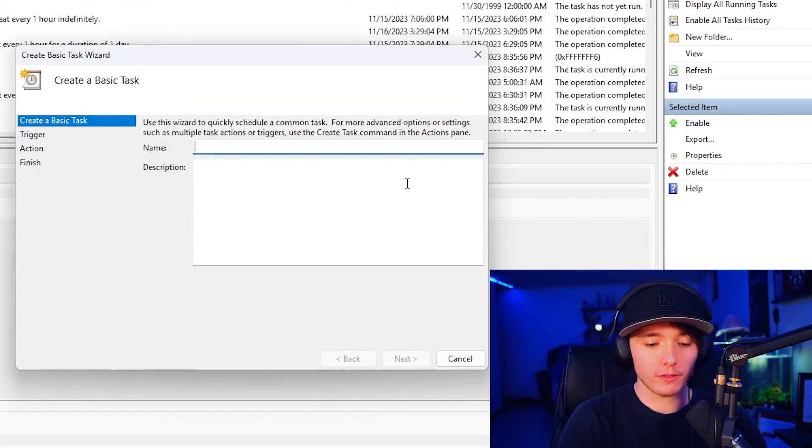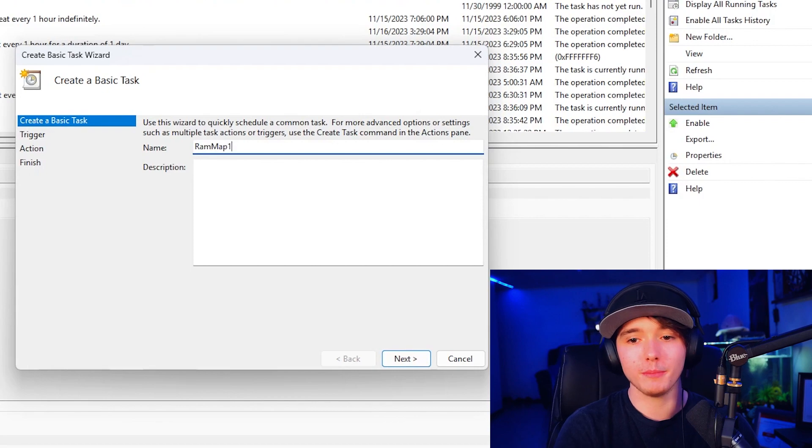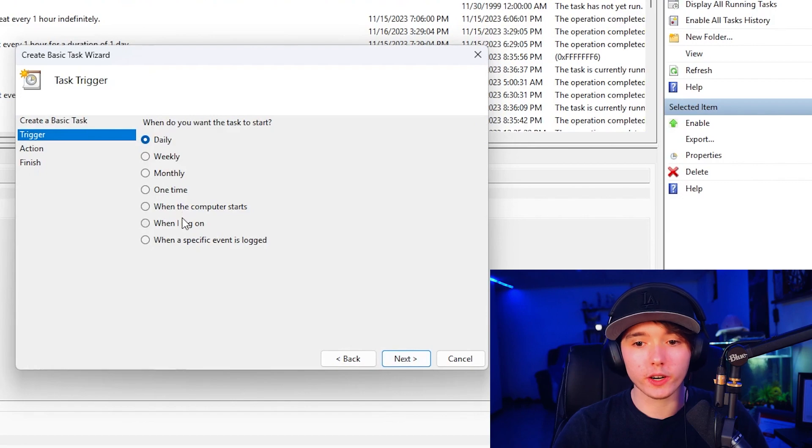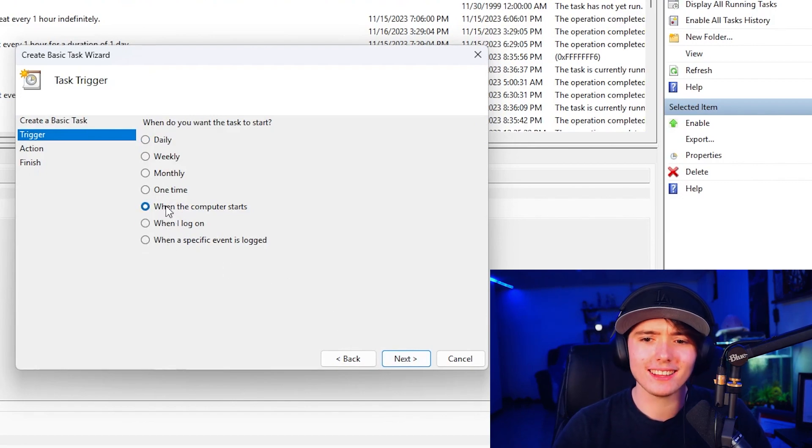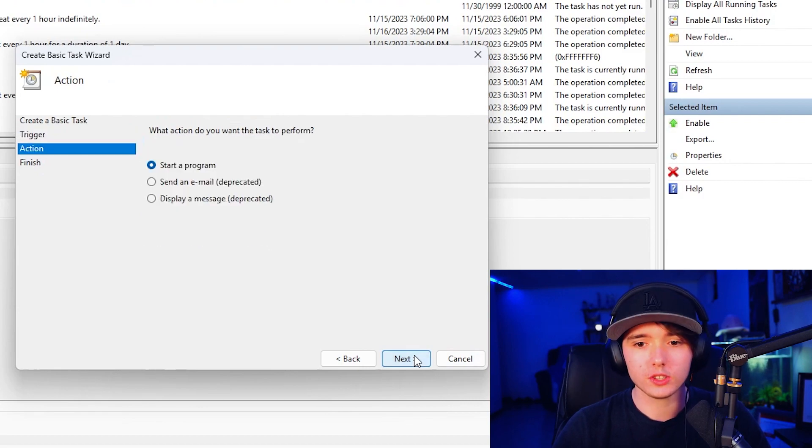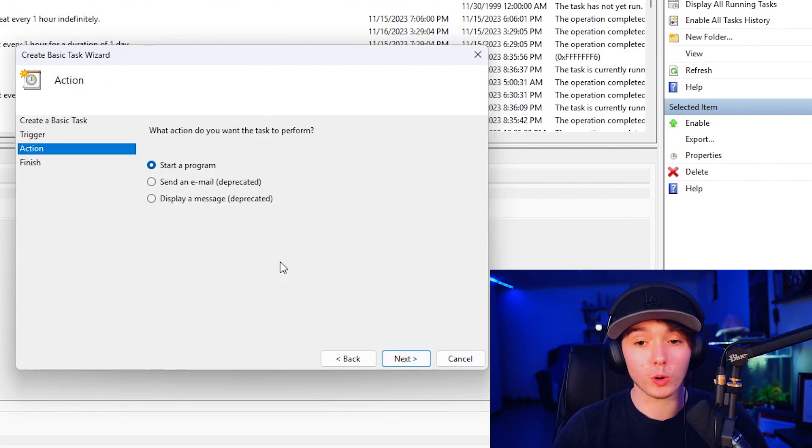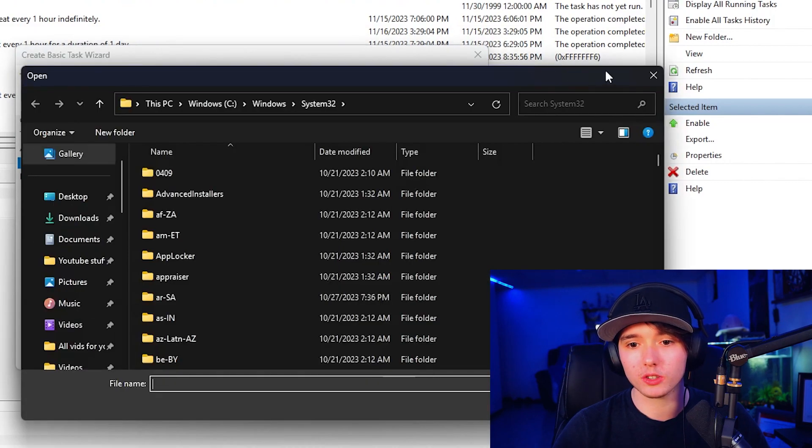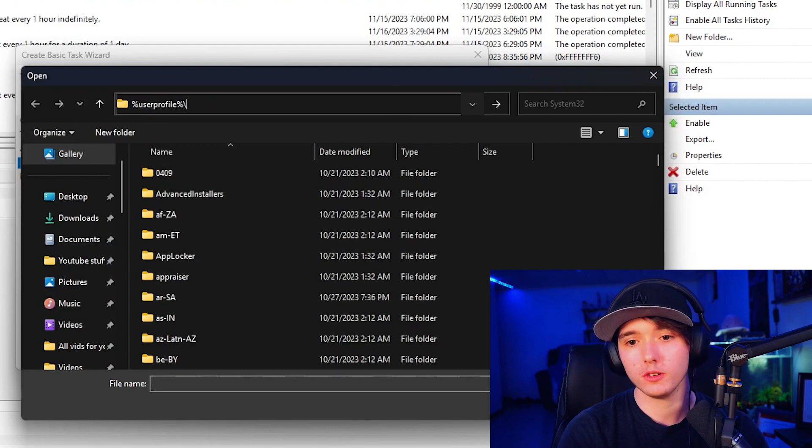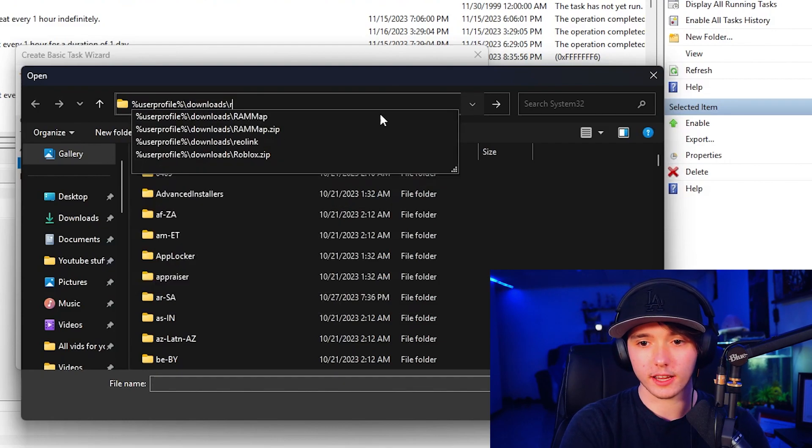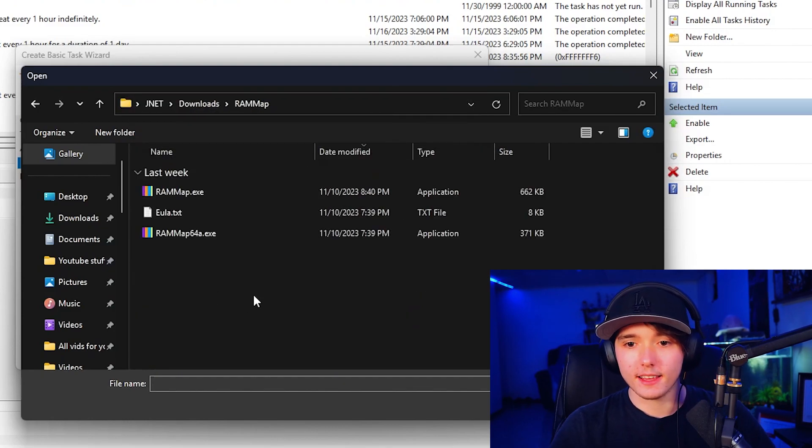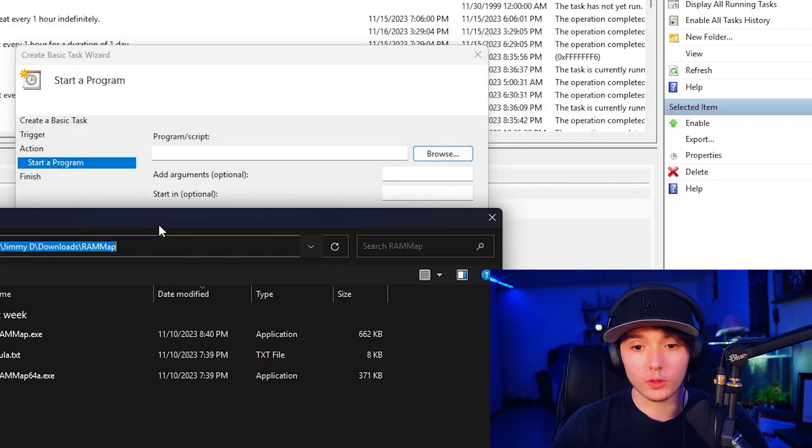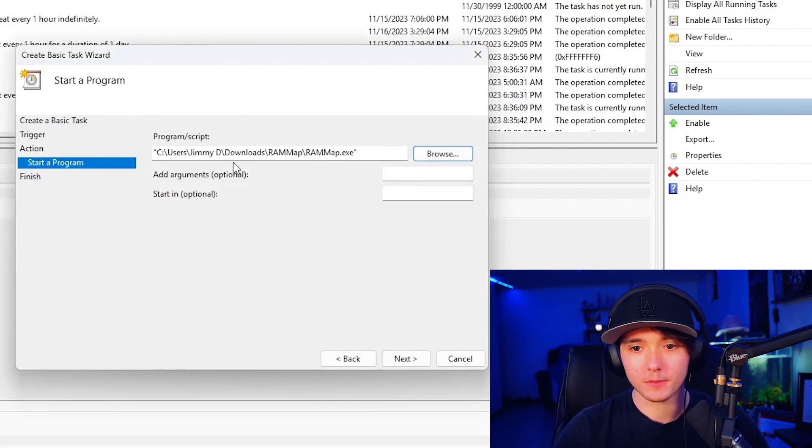You can name this whatever you want. I'm going to name it RAM map one, because I already have a task for this. So our trigger is going to be, let's say when we, when I log out, let's do one of the computer starts on startup. We're going to start a program and then the program or script, you can go ahead and press browse or do whatever you would like. So we can do user profile downloads slash RAM map, or you could do that copy as path and paste it in. So the application we want to run is ram map dot exe. And we're going to go ahead and double click that. So as you can see, it is pasted that into your program slash script.